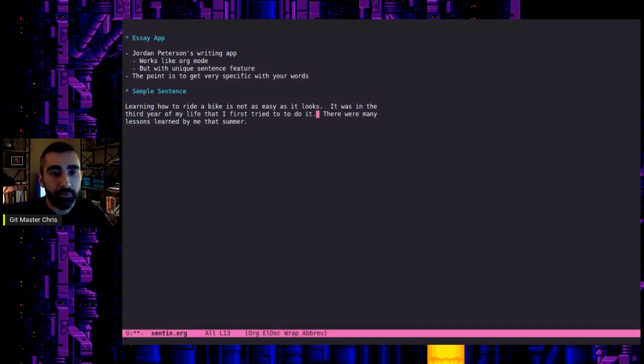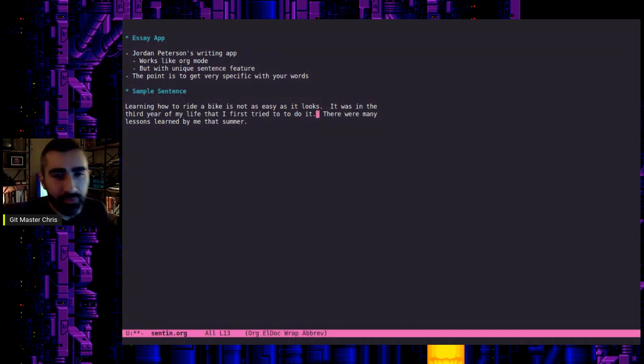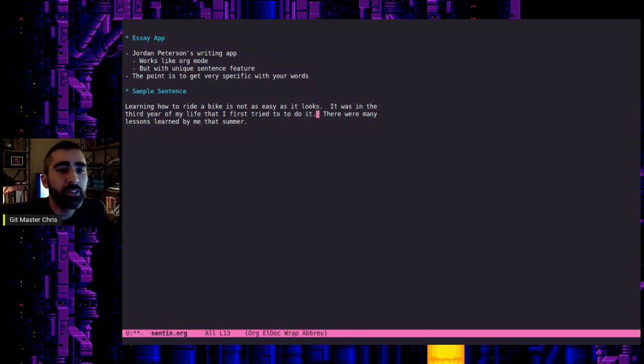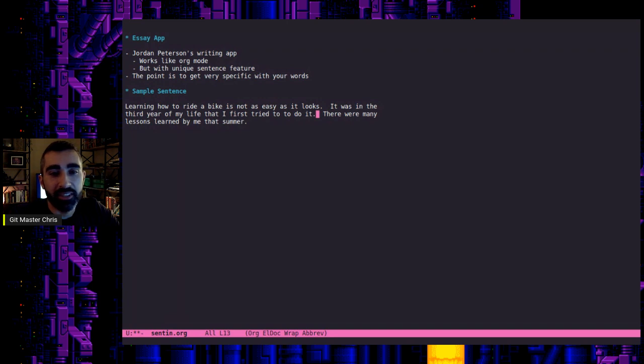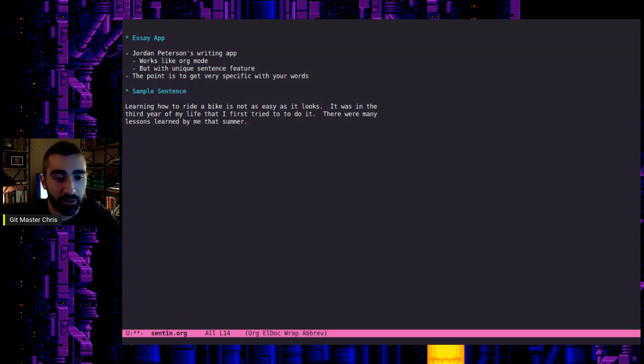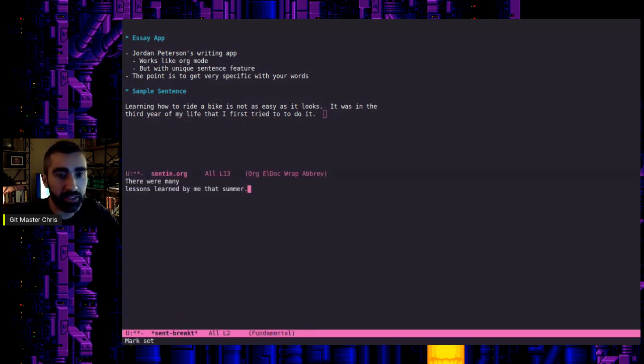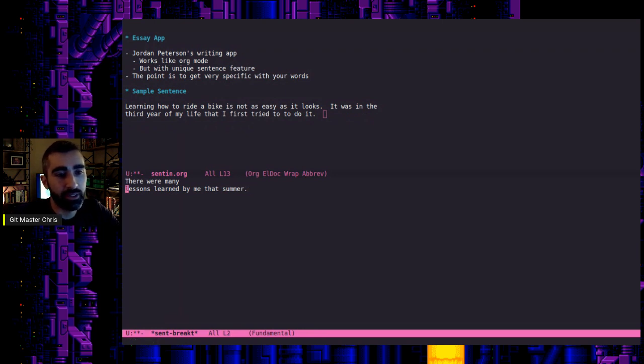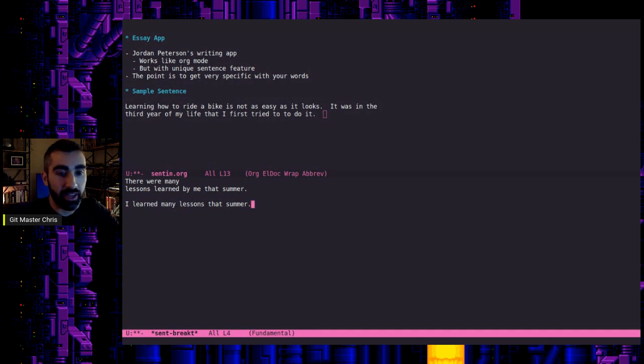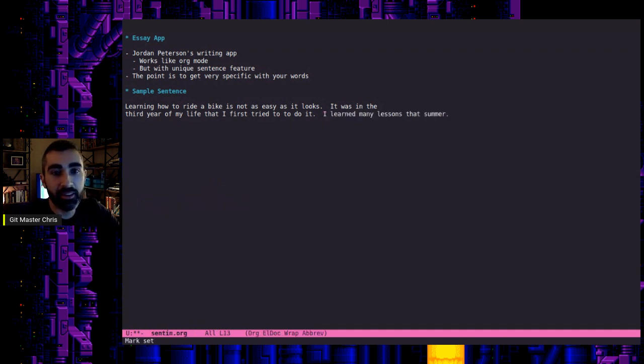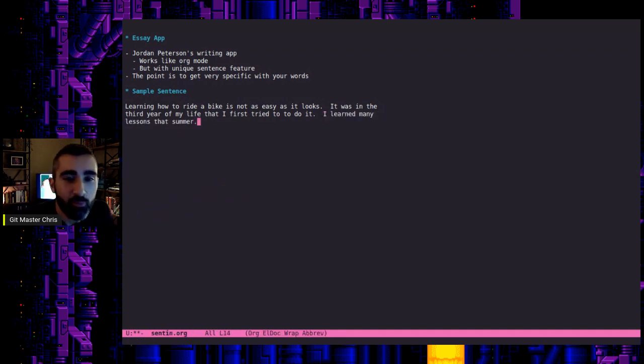I hope to develop it more, but let's look at this second sentence here. So it was in the third year of my life that I first tried to do it. Well, that's a pretty bad one. So we're talking about learning how to ride a bike. I'm not going to go through every sentence here, but let's look at this one though. There were many lessons learned by me that summer. That's an interesting one. You can kind of maybe take that out of the passive voice, right? So meta S J. You could say I learned many lessons that summer. Meta S K, much better. Okay. So yeah, that's just a basic demonstration.